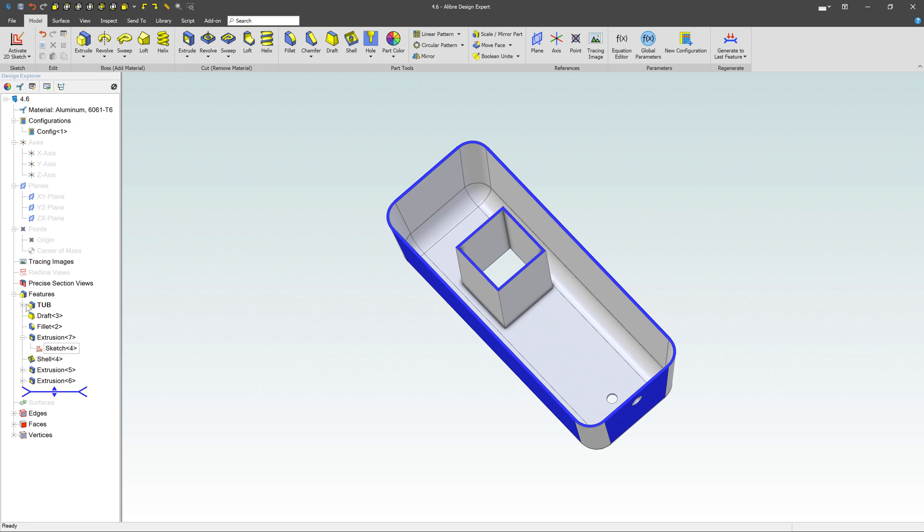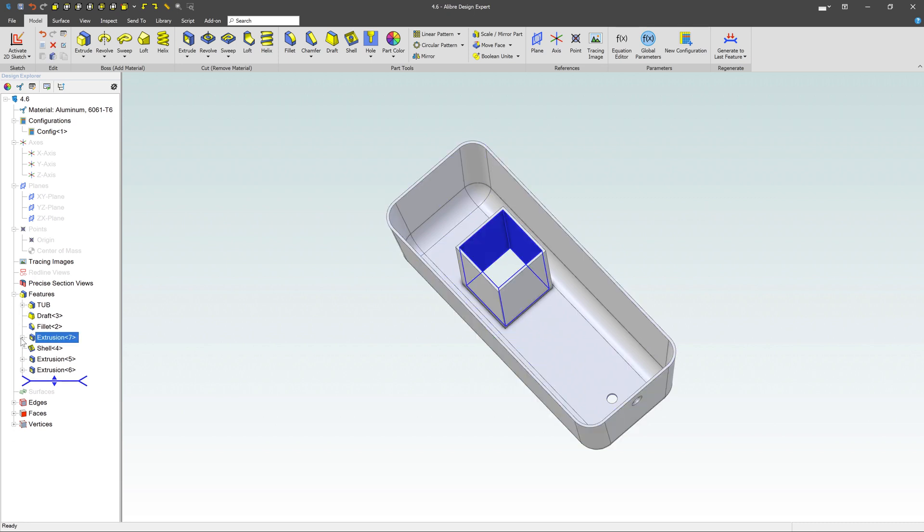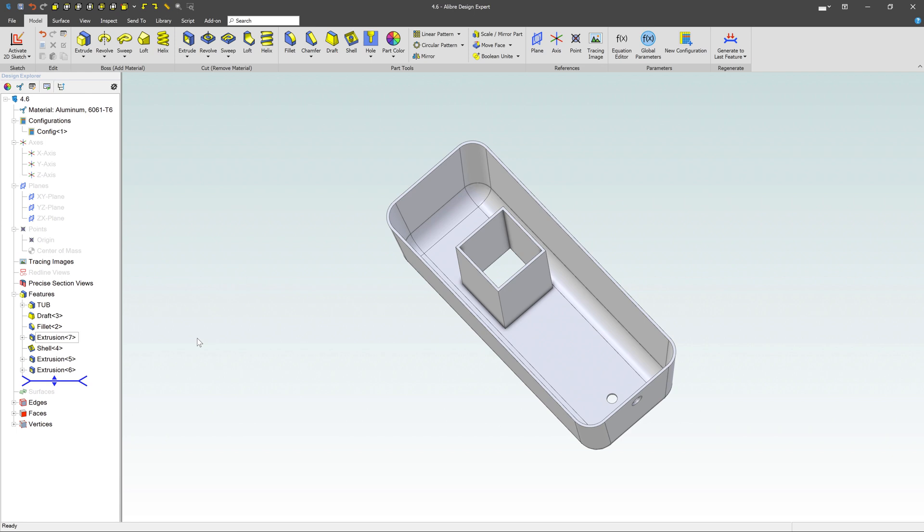And notice that you also have these little pluses and minuses. So each one, you can kind of roll things up into, you can hide the individual sketches that happen to be under each individual feature and so on. So anyways, that's kind of the basics for the design explorer and what's going on there.